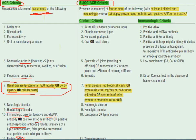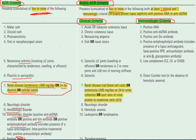According to SLICC criteria, to diagnose lupus I also need four or more criteria, but here they are divided into clinical criteria and immunological criteria. To diagnose, I need at least one clinical and one immunological criterion among the four. The SLICC criteria are mostly similar to the ACR criteria with some modifications, such as replacing photosensitivity with acute cutaneous lupus or chronic cutaneous lupus.